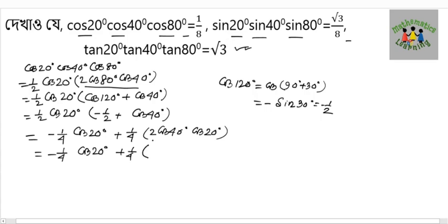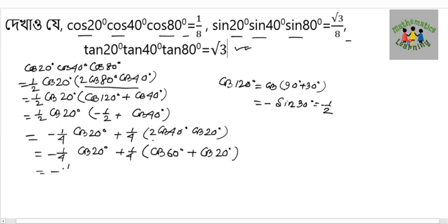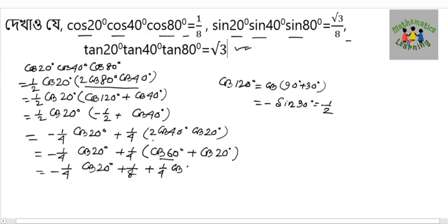Applying cos(A+B) = cos60° and cos(A−B) = cos20°. So we get −(1/4)cos20°, and cos60° = 1/2, giving (1/2)(1/4) = 1/8, plus (1/4)cos20°. This equals 1/8. So the answer is 1/8, which matches our target above.